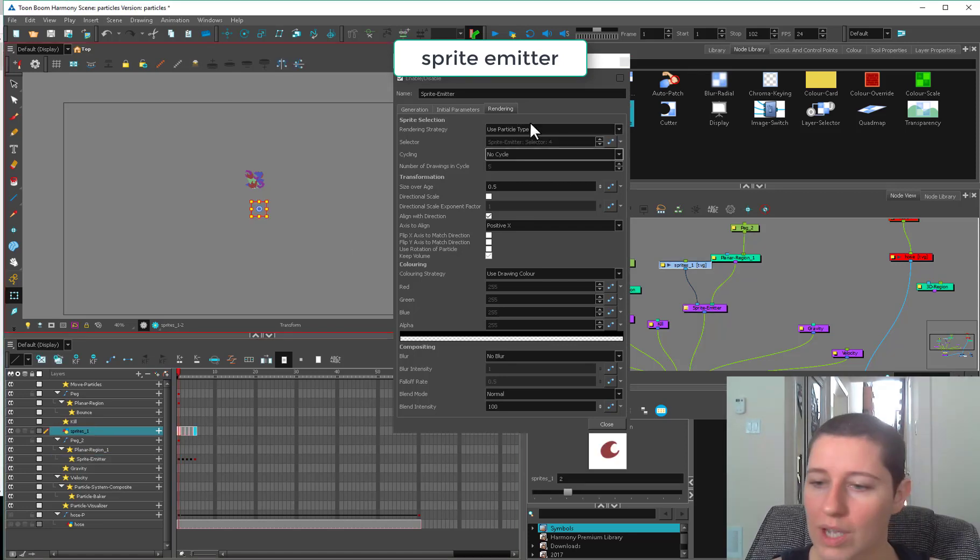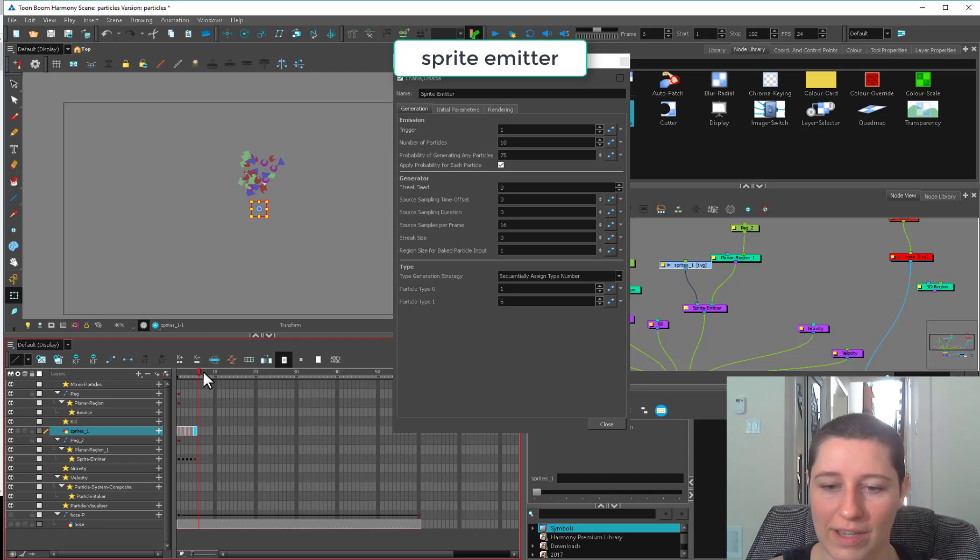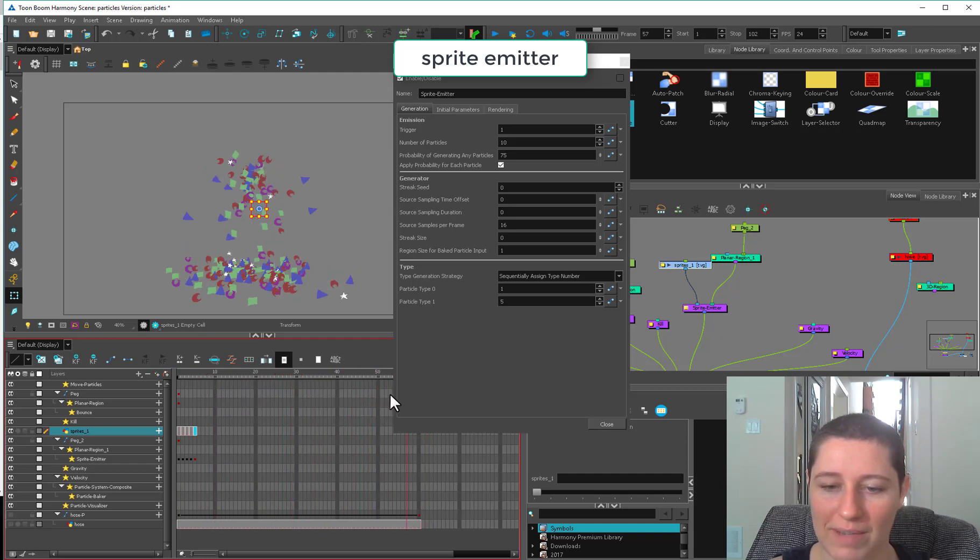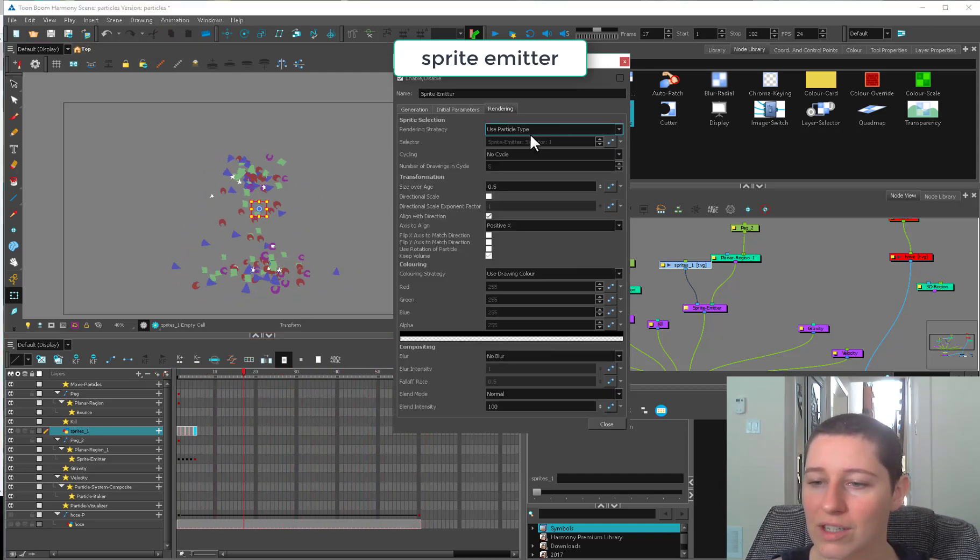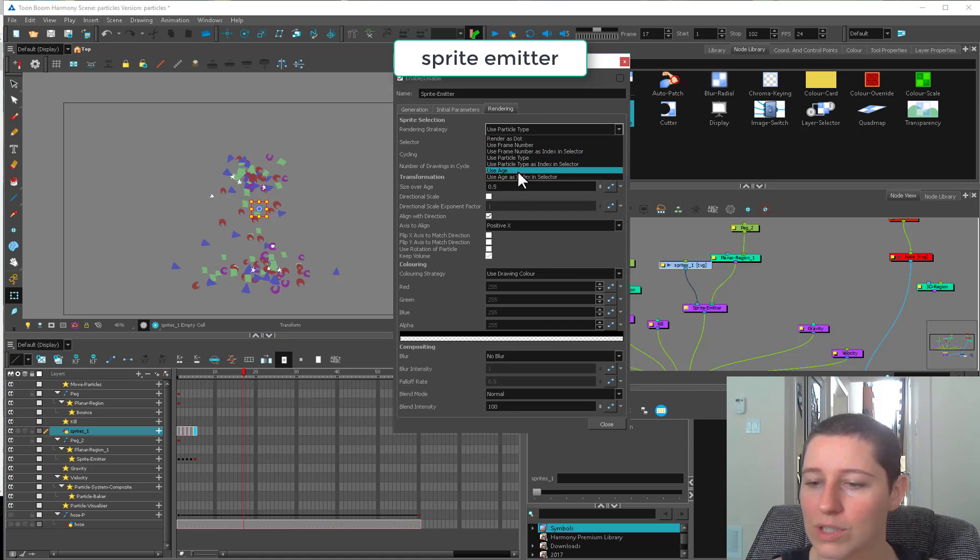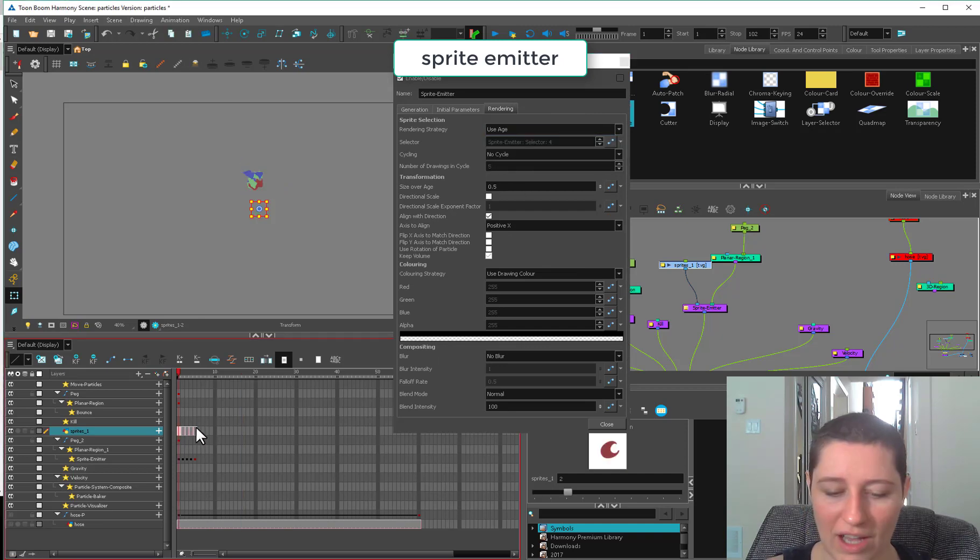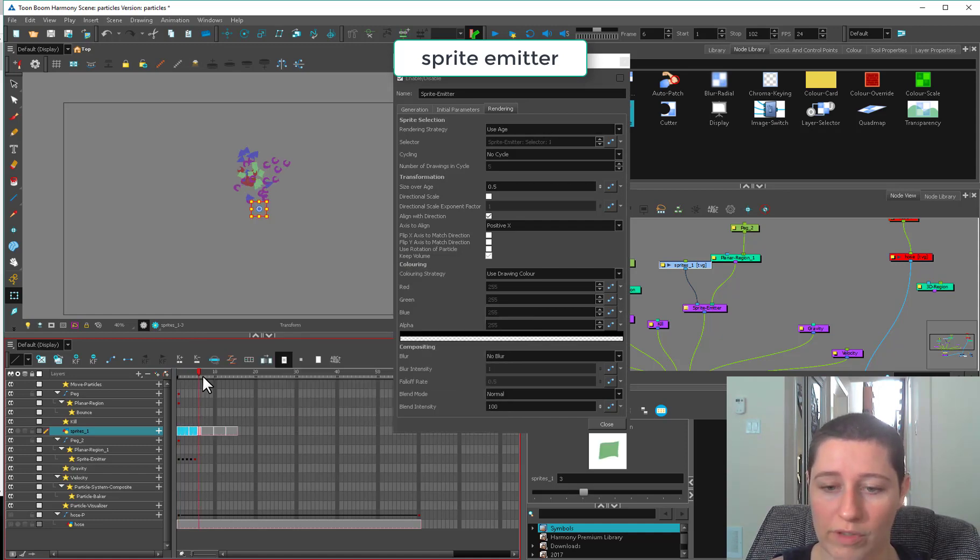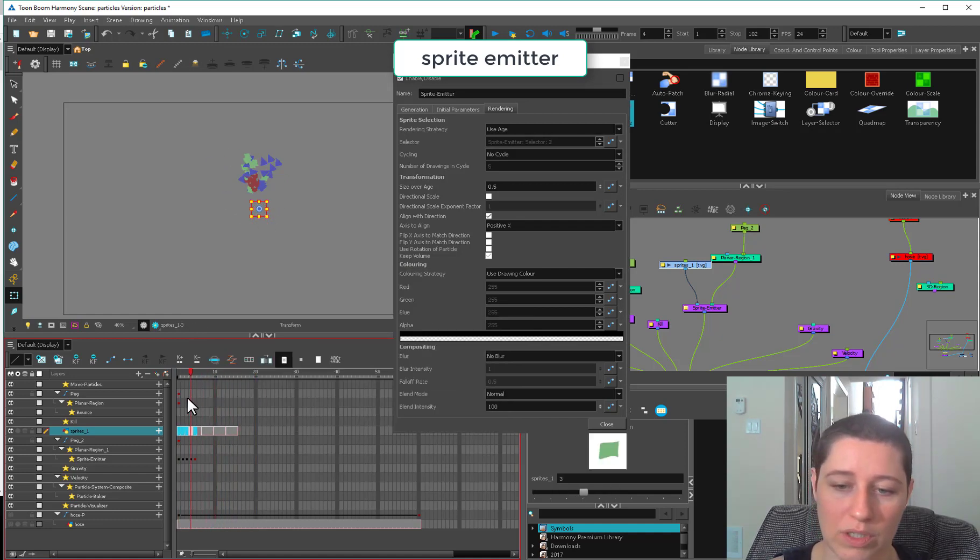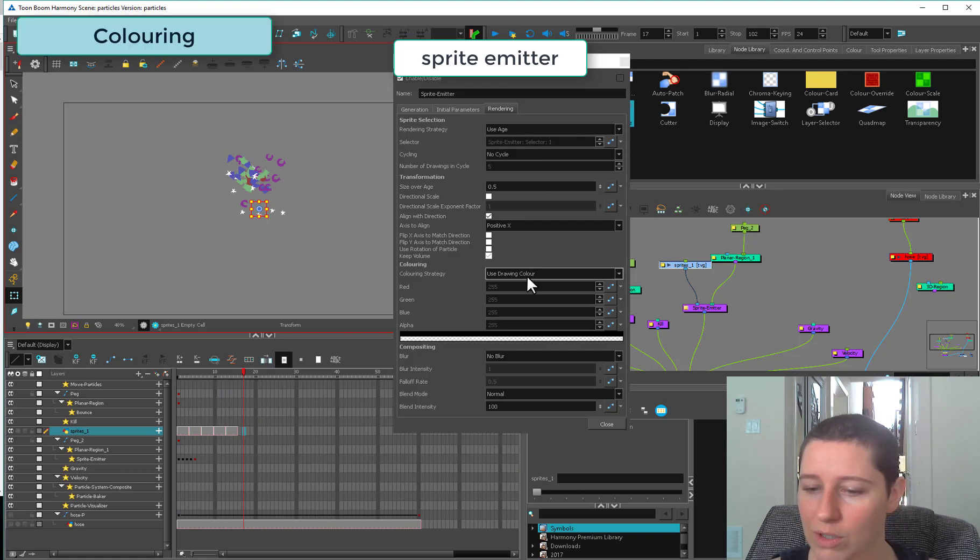Most often I stick to particle type, and then I adjust over here one to five if I want a collection of things. Now I'm getting a nice variety. Or if I actually have a cycle that I want to use, I'll use the age and then I'll just make sure that my sprites are exposed to whatever sort of length I need them to be exposed to.